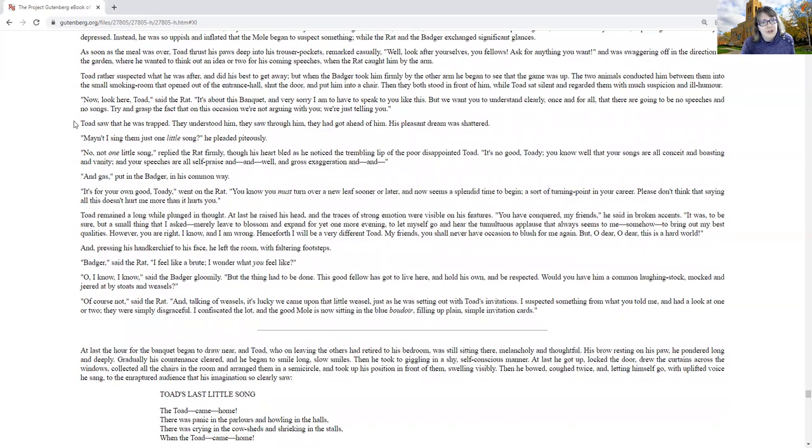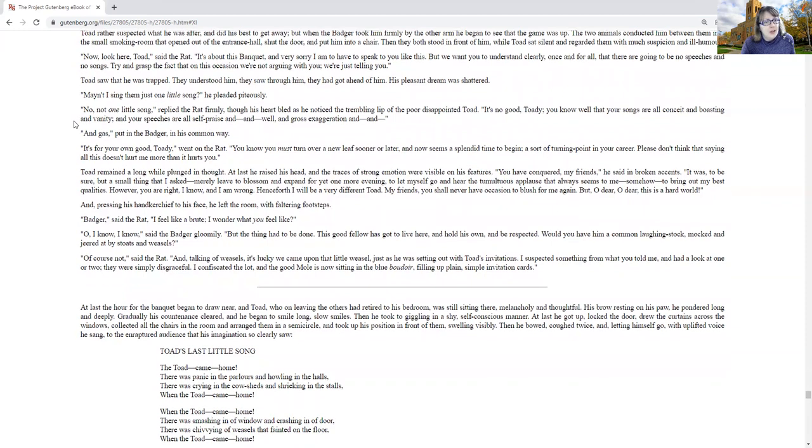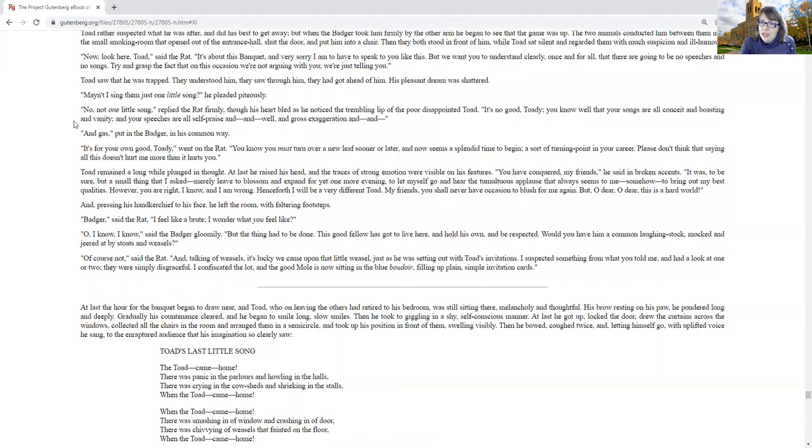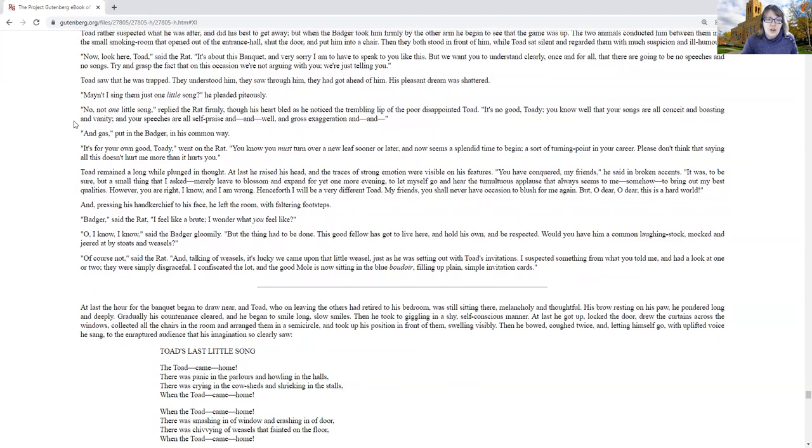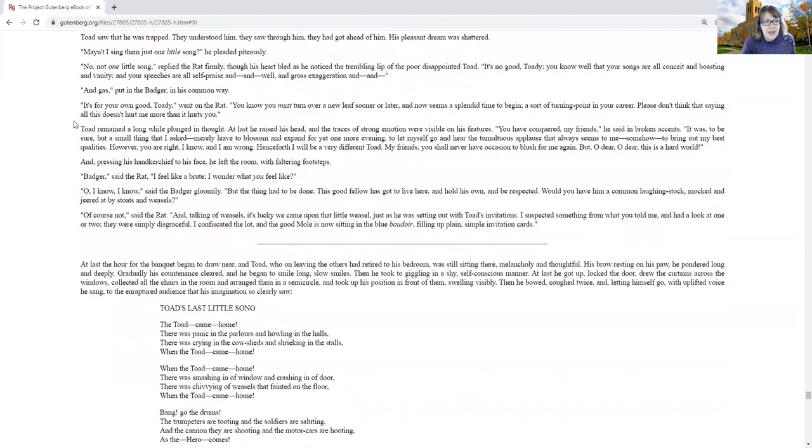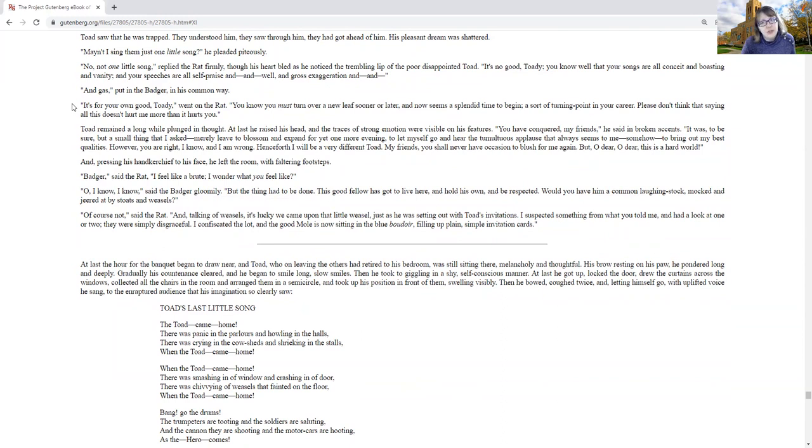Toad saw that he was trapped. They understood him, they saw through him, they had got ahead of him. His pleasant dream was shattered. May I sing just one little song, he pleaded hideously? No, not one little song, replied the rat firmly, though his heart bled as he noticed the trembling lip of the poor disappointed Toad. It's no good, Toadie, you know well that your songs are all conceit and boasting and vanity, and your speeches are all self-praise and, well, gross exaggeration and gas, put in the badger in his common way. It's for your own good, went on the rat. You must turn over a new leaf sooner or later, and now seems a splendid time to begin.